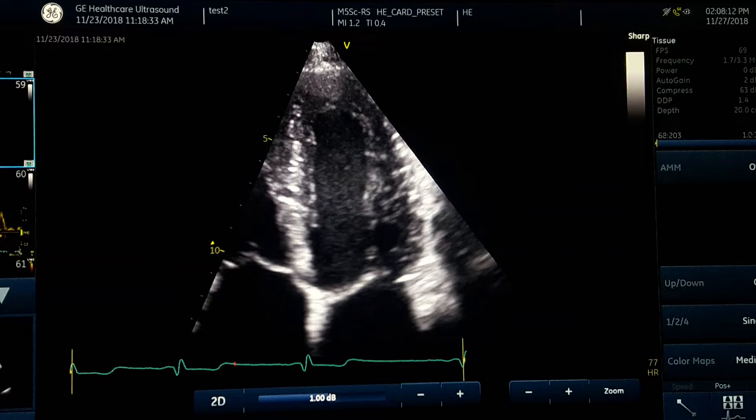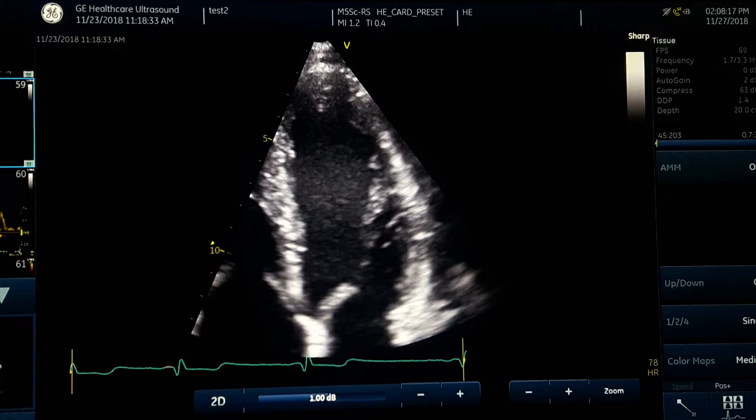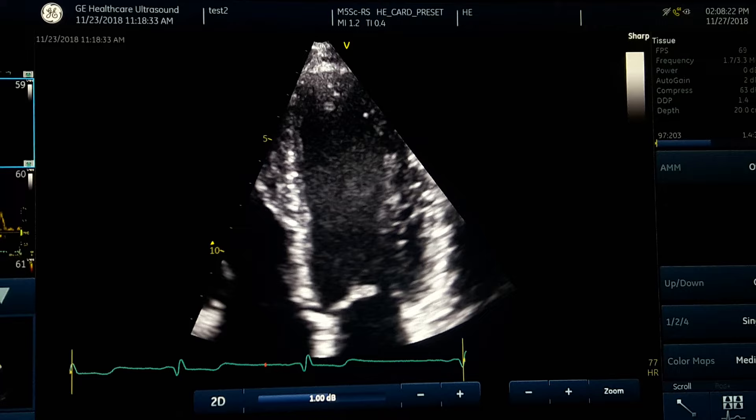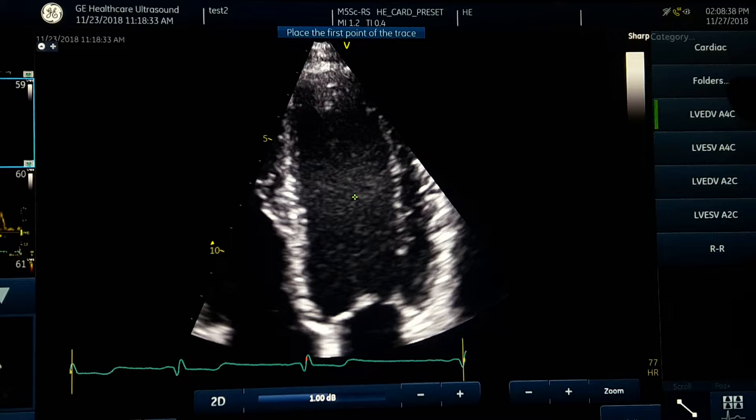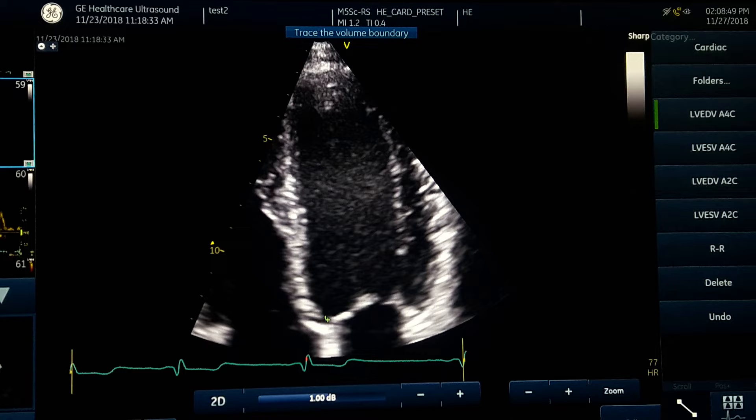We measure in two phases: end-diastolic and end-systolic. We freeze the image and identify end-diastole, which corresponds almost to the R or Q wave — one frame before closing of the mitral valve. Then we use the calipers. We start with the hinge point at the medial annulus of the leaflet and then trace the endocardium.